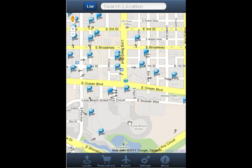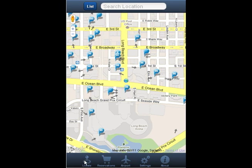To get started, press the Locate button located at the bottom left of the screen. The blue globe icon represents your current location.